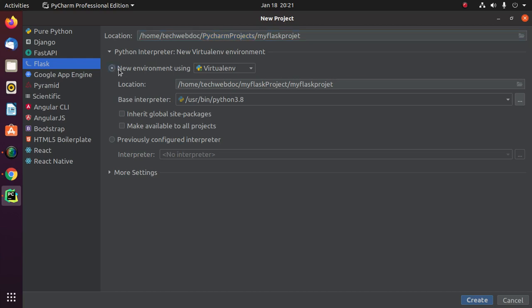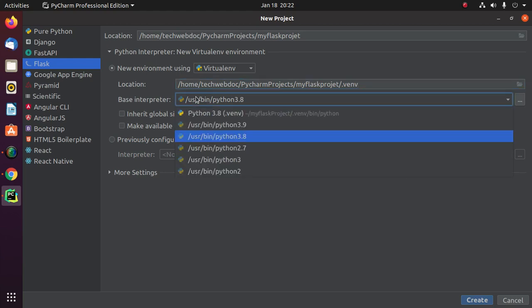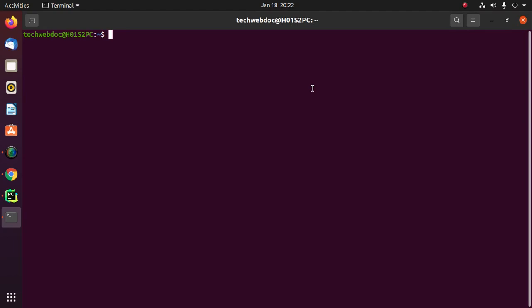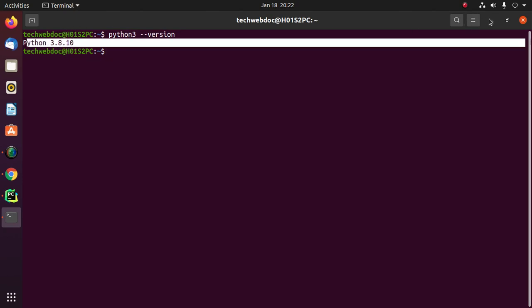Select 'New Environment' and create a virtual environment using the virtualenv Python package. Enter the virtual environment project name as '.venv' or anything else, then select the base interpreter. Ensure you know which version of Python is running on your system with the version check command — in this case, Python 3.8.